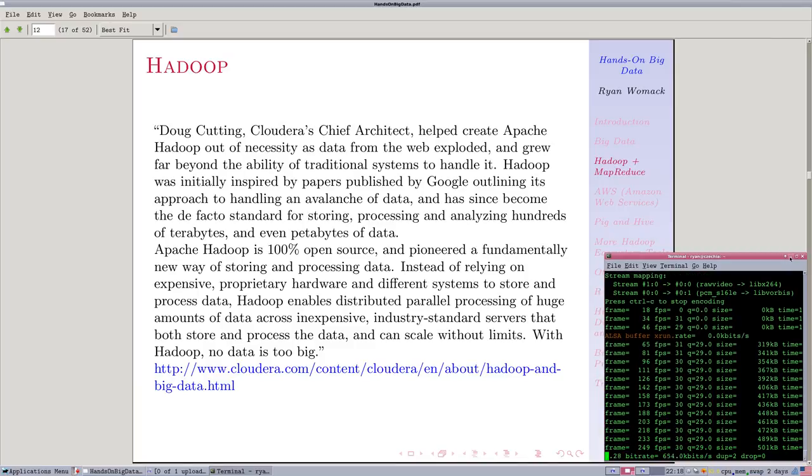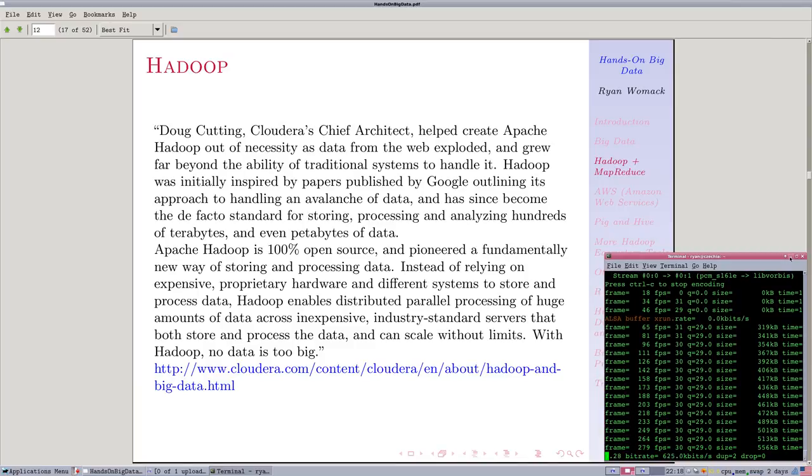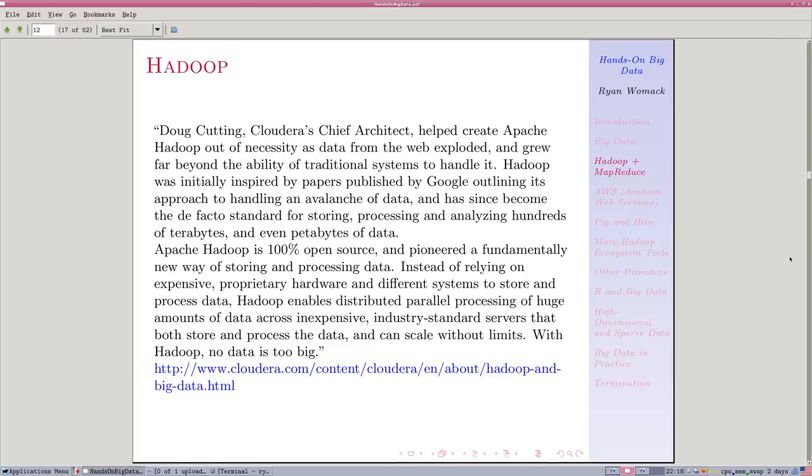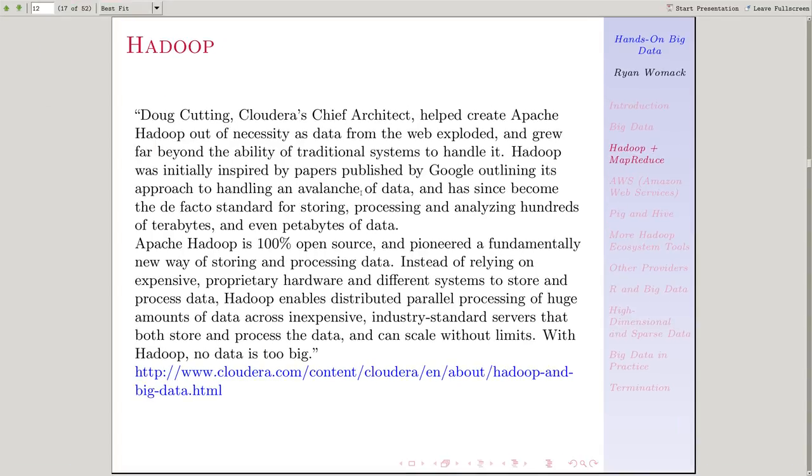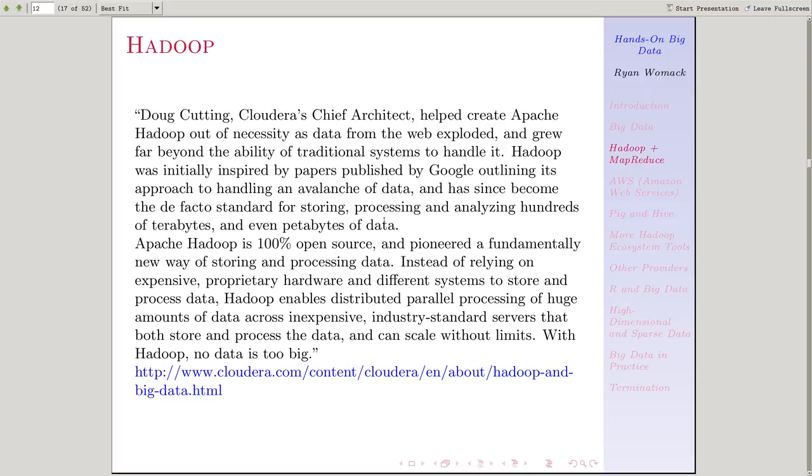In this section, we are going to talk about Hadoop and MapReduce. We're still in the slides phase. We are going to discuss these concepts in the abstract to some degree before in the future sections jumping into the Hands-On. So let's talk about Hadoop.